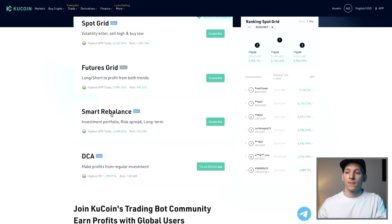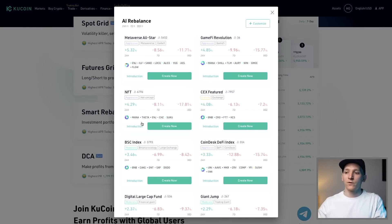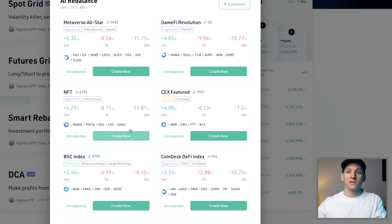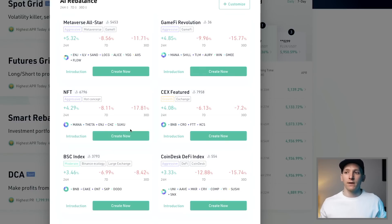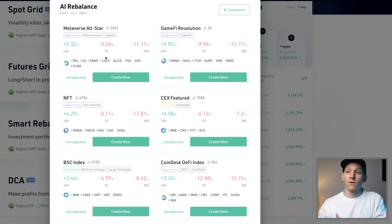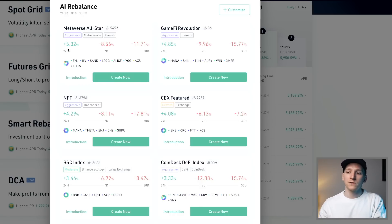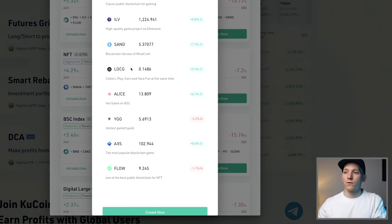The next bot is Smart Rebalance, which is great for long-term investors who want to set up a crypto portfolio — maybe with exposure to DeFi, metaverse, or other sectors. You can even copy a portfolio from professional firms. What it does is let you create a portfolio with percentage allocations for each crypto, then automatically manage it for you without you needing to constantly monitor it.